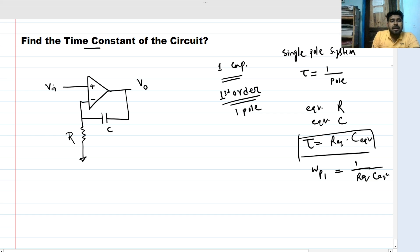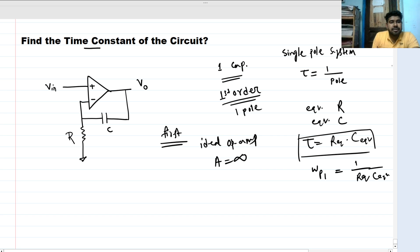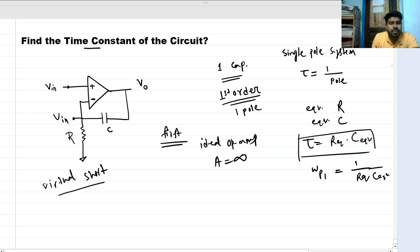For the first case, let's take this op-amp as ideal. With an ideal op-amp the gain A is infinite, and we can see that the feedback here is negative. So if the non-inverting input is V_in, this node will be V_in as well, due to the virtual short concept.